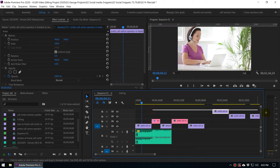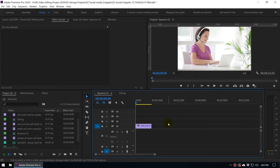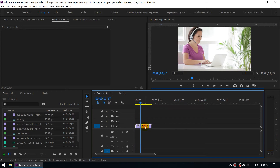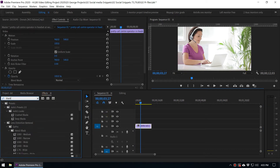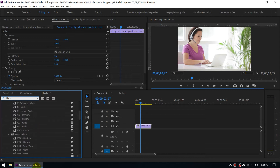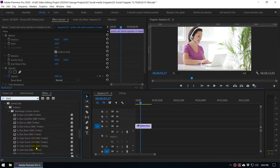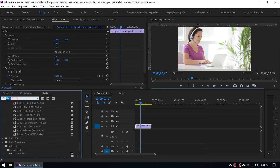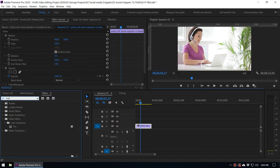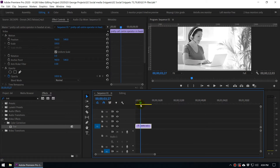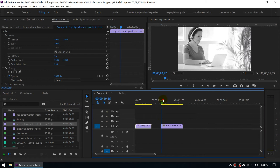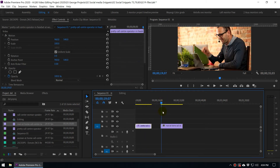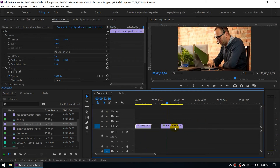This is a pretty useful feature. Let's say we add an effect — something like black and white for a simple example. We'll add a Tint effect like this, and now the clip is black and white. So let's say we have added another clip and we want to apply this black and white effect to it.